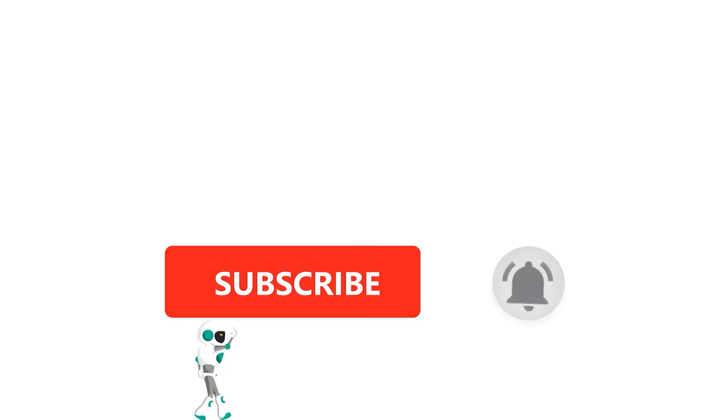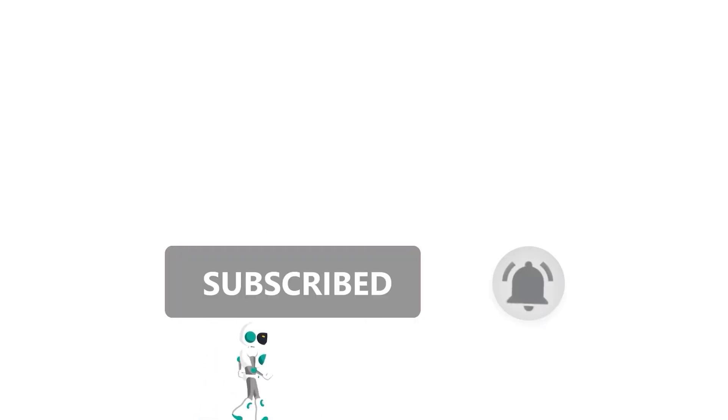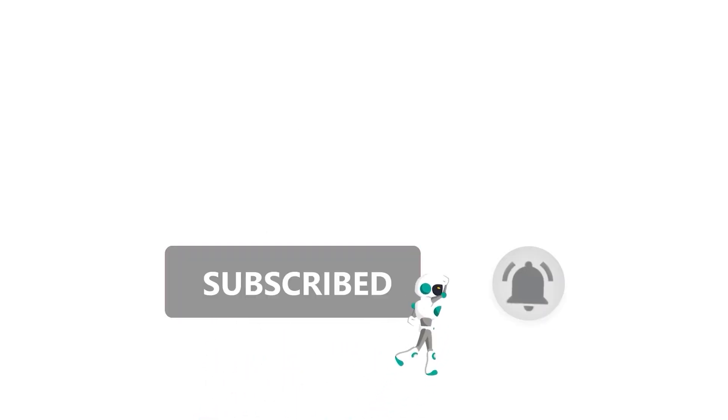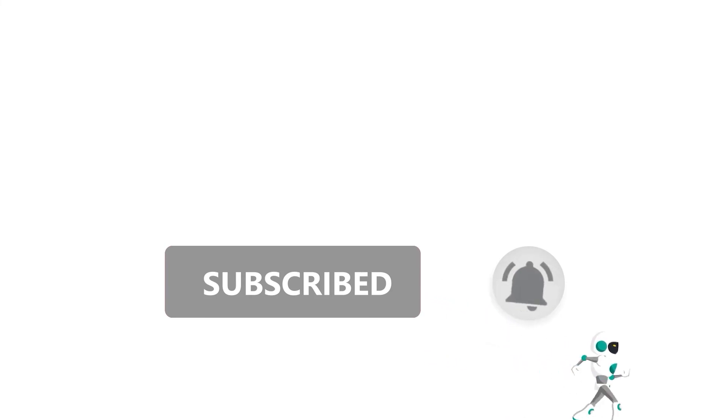if you like this video, smash the subscribe button and ring the bell to be updated about our future video releases. We will see you guys next time. Thanks. Bye.